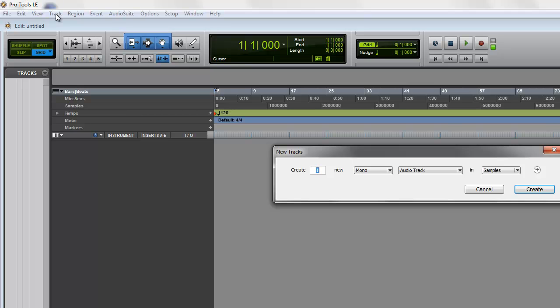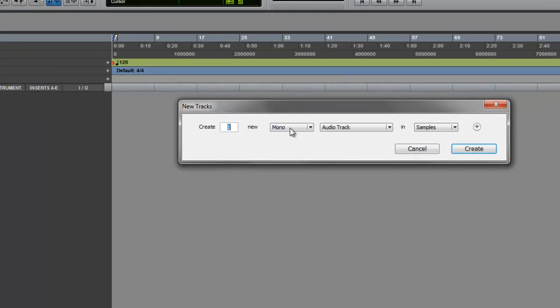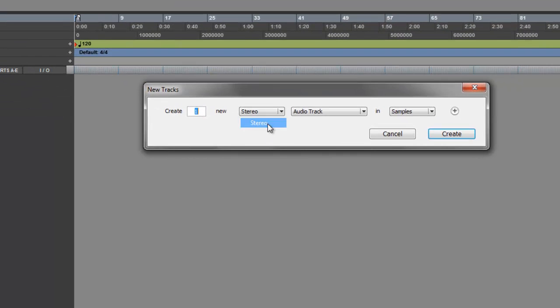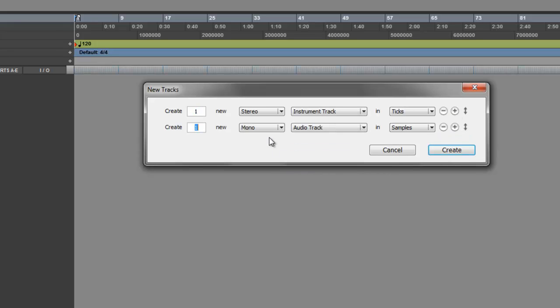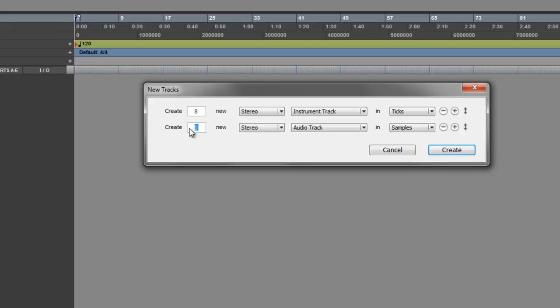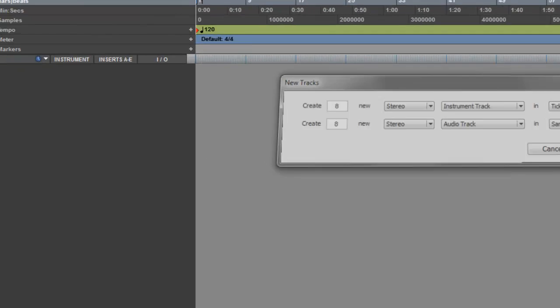Go to File, Track, New Track, Stereo Instrument Track. Click this Add button right here for Stereo Audio Track. Let's make 8 instrument tracks and 8 audio tracks. Click Create.